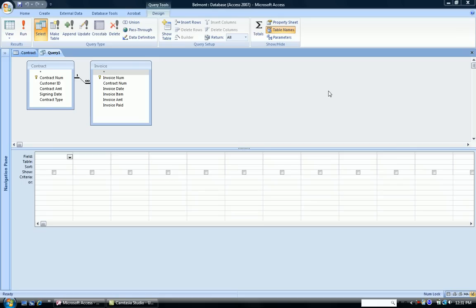This is Dr. Susan Thrall. I'm now going to demonstrate how to create a calculated field in the Query Design Grid.